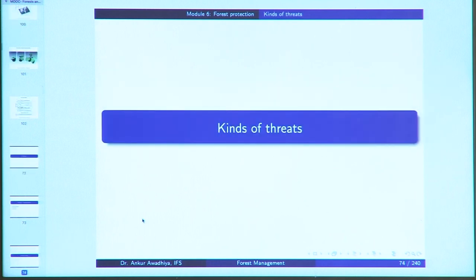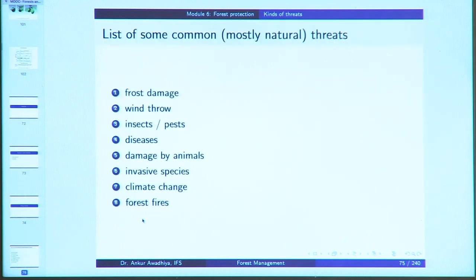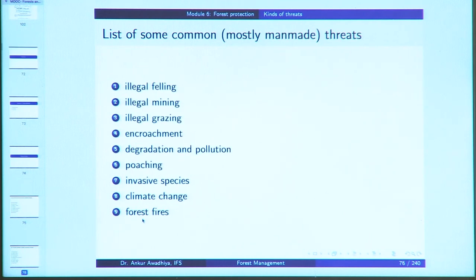Next we looked at forest protection, beginning with the kinds of threats. Natural threats include frost damage, wind throw, insects and pests, diseases, damage by animals, invasive species, climate change, and forest fires. Manmade threats include illegal felling, illegal mining, illegal grazing, encroachment, degradation and pollution, poaching, invasive species, climate change, and forest fires. Invasive species, climate change, and forest fires can have both natural and manmade causes.